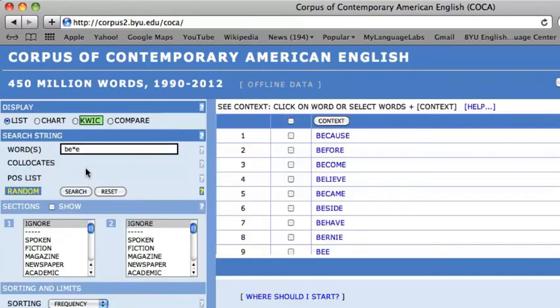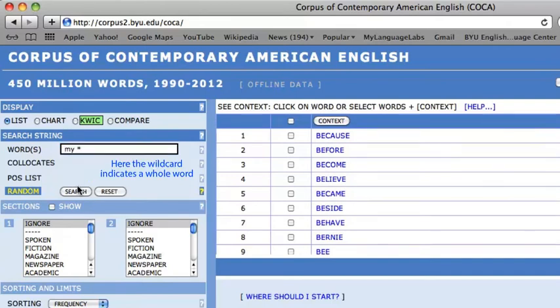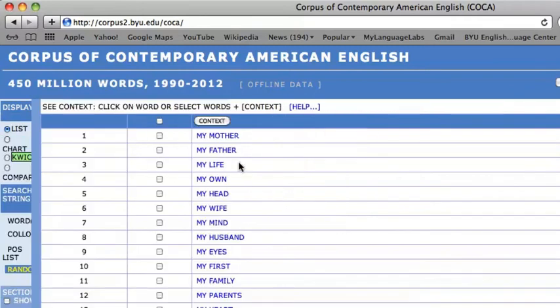This can also be used to find words that frequently appear after each other. MY space asterisk indicates that the most frequent words that appear after MY are MOTHER, FATHER, LIFE, and OWN.